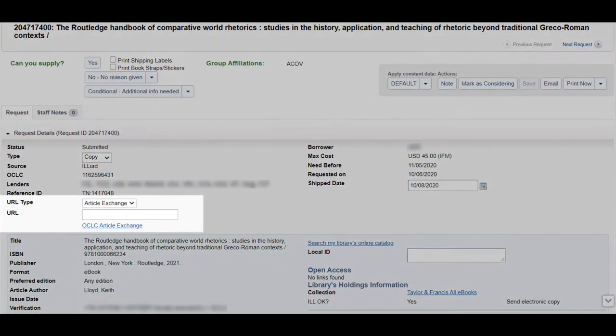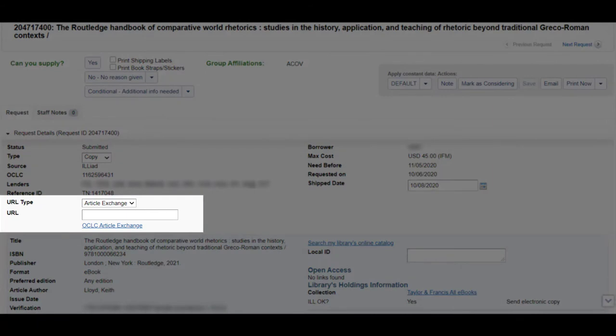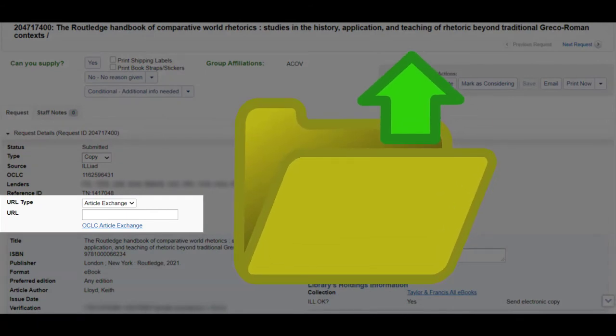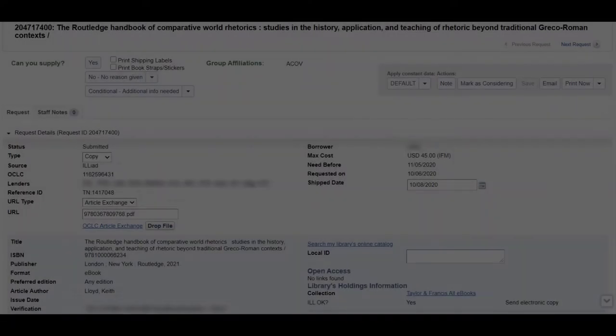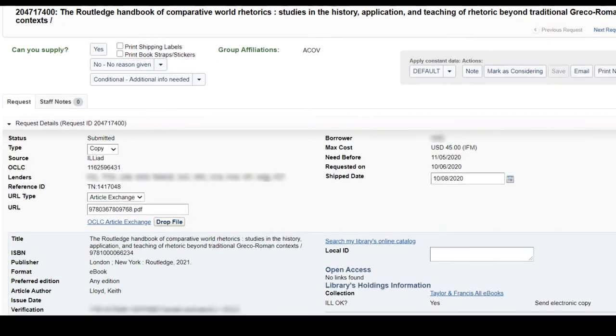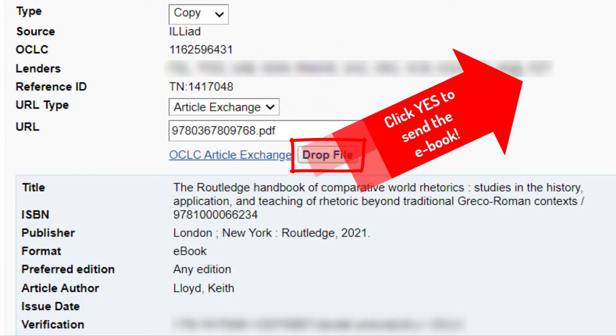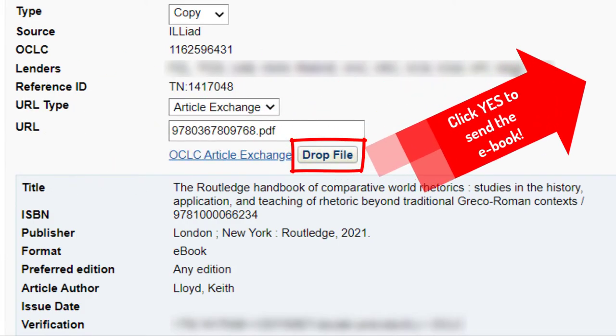Select the OCLC Article Exchange link and upload the file. Select Drop File and when the Article Exchange link and password appear, click Yes to send it.